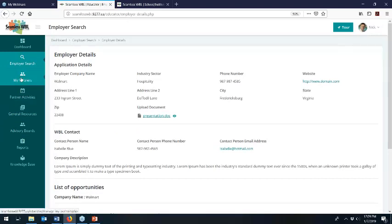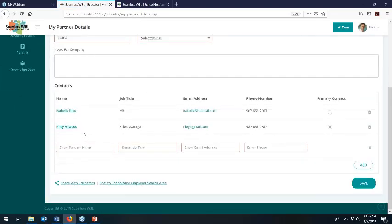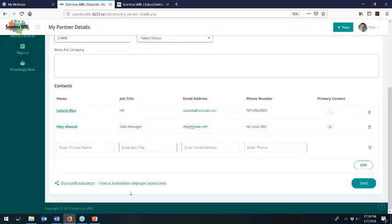Let's look at your current list of partners. The reason we have a public search area for employers and every educator has their own private list is because sometimes you have a partner who only wants to work with a particular teacher and you want to respect that relationship. Sometimes partners work with current educators but also have additional opportunities they want to share publicly. So we allow every employer to decide where they want to be, and every educator to decide if they want to share their proprietary list of partners. As an educator looking at Walmart, I can choose to share this with other educators or post it to that school-wide employer search area — but I certainly don't have to.